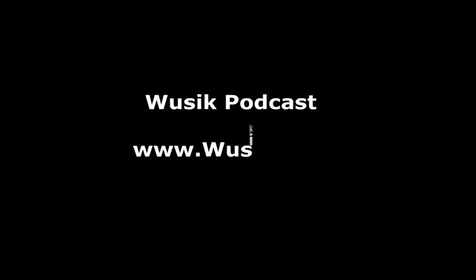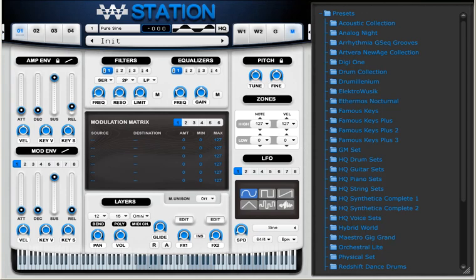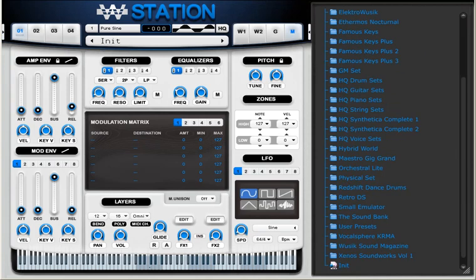Welcome to the Vuzik Podcast, video number 18. We're going to take a look at how to create some rhythmic sounds and pad sounds.